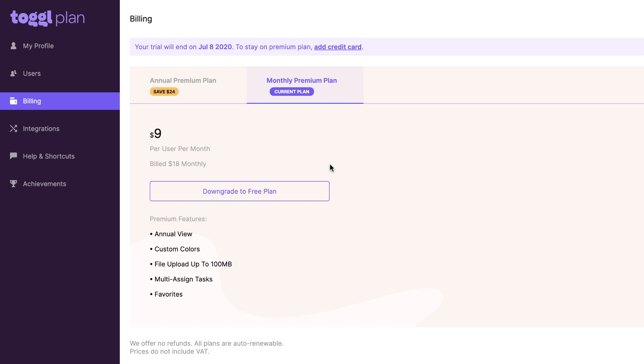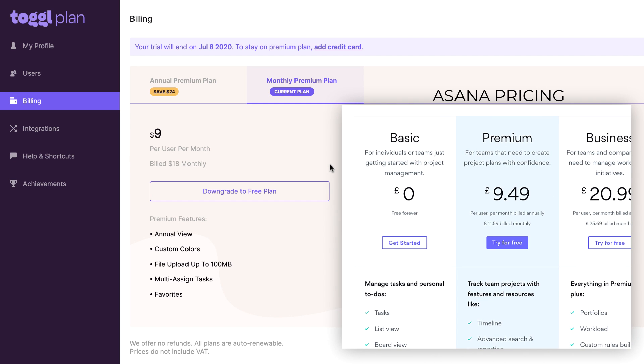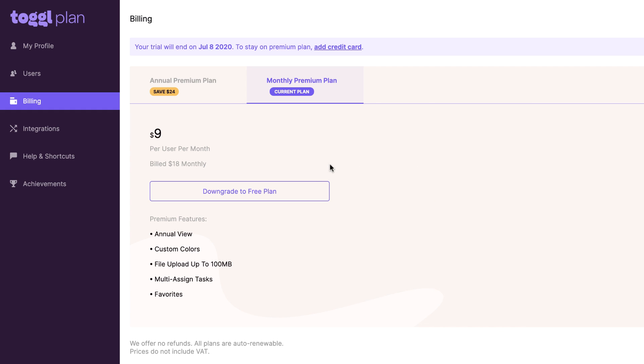The pricing is fairly simple. It's very similar to apps like Asana, actually a little bit cheaper at nine dollars per user per month if you did that via monthly billing. That's a premium account and that'll give you access to annual view, custom colors, file upload to 100 megabytes, multi-assign tasks, and favorites. You can see I'm currently on the trial, so I'll be showcasing some of the monthly premium plan features. There is also an annual premium which reduces it down to eight dollars per month per user. The pricing is fairly traditional for most project management software.